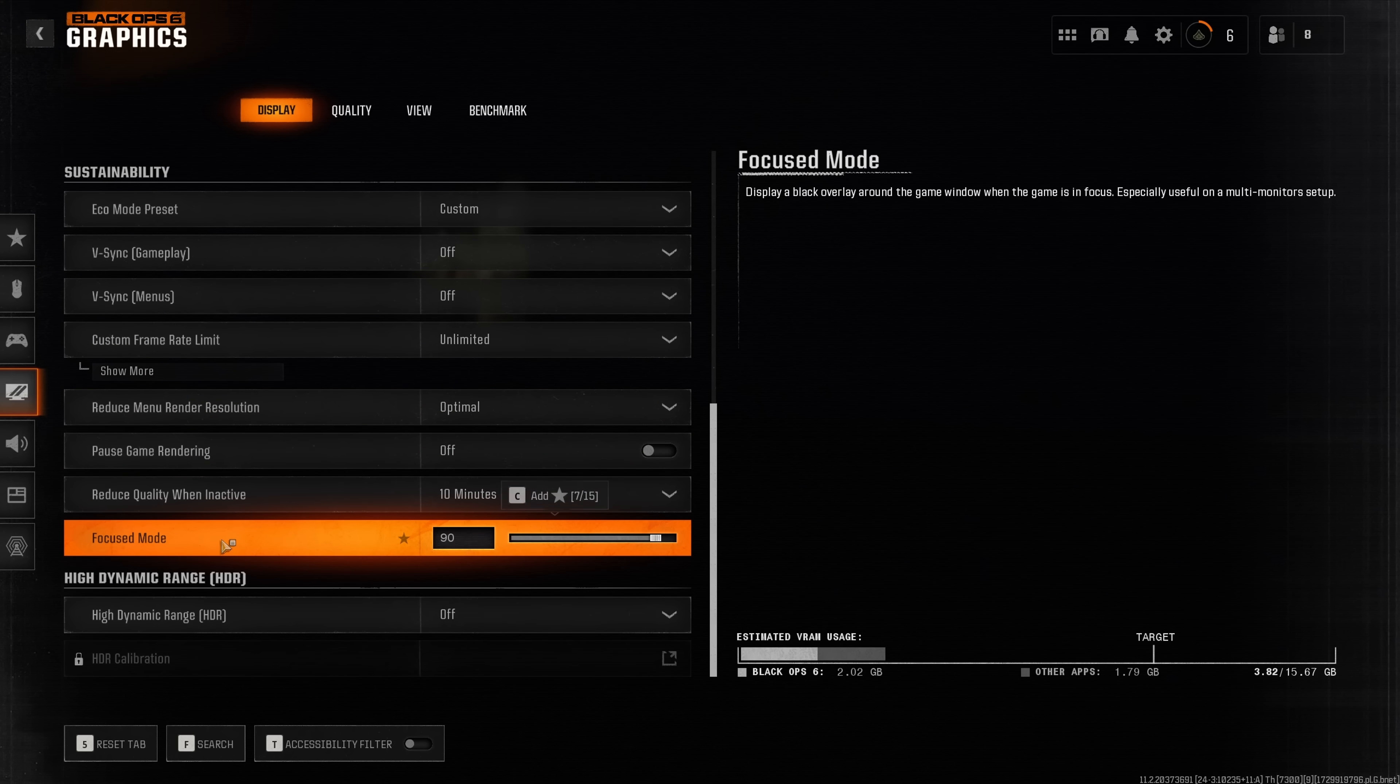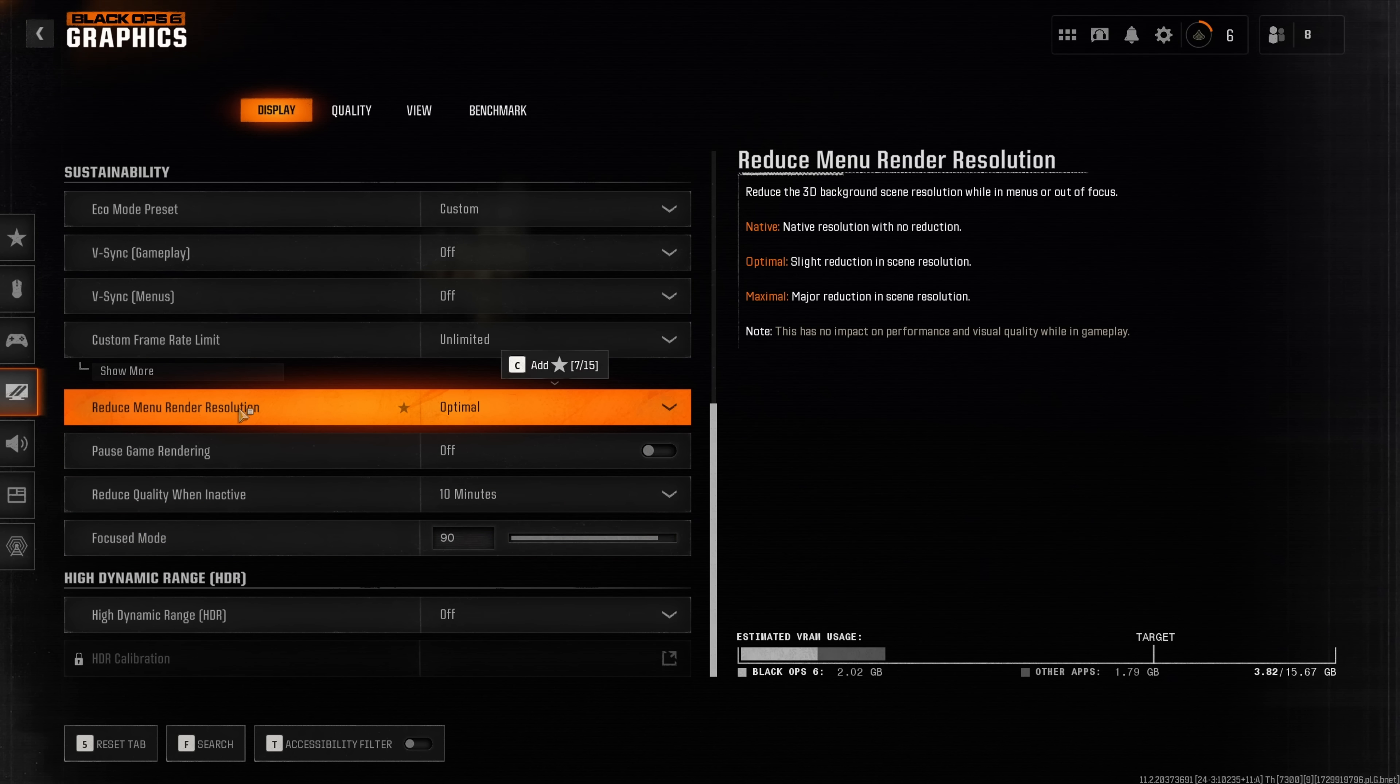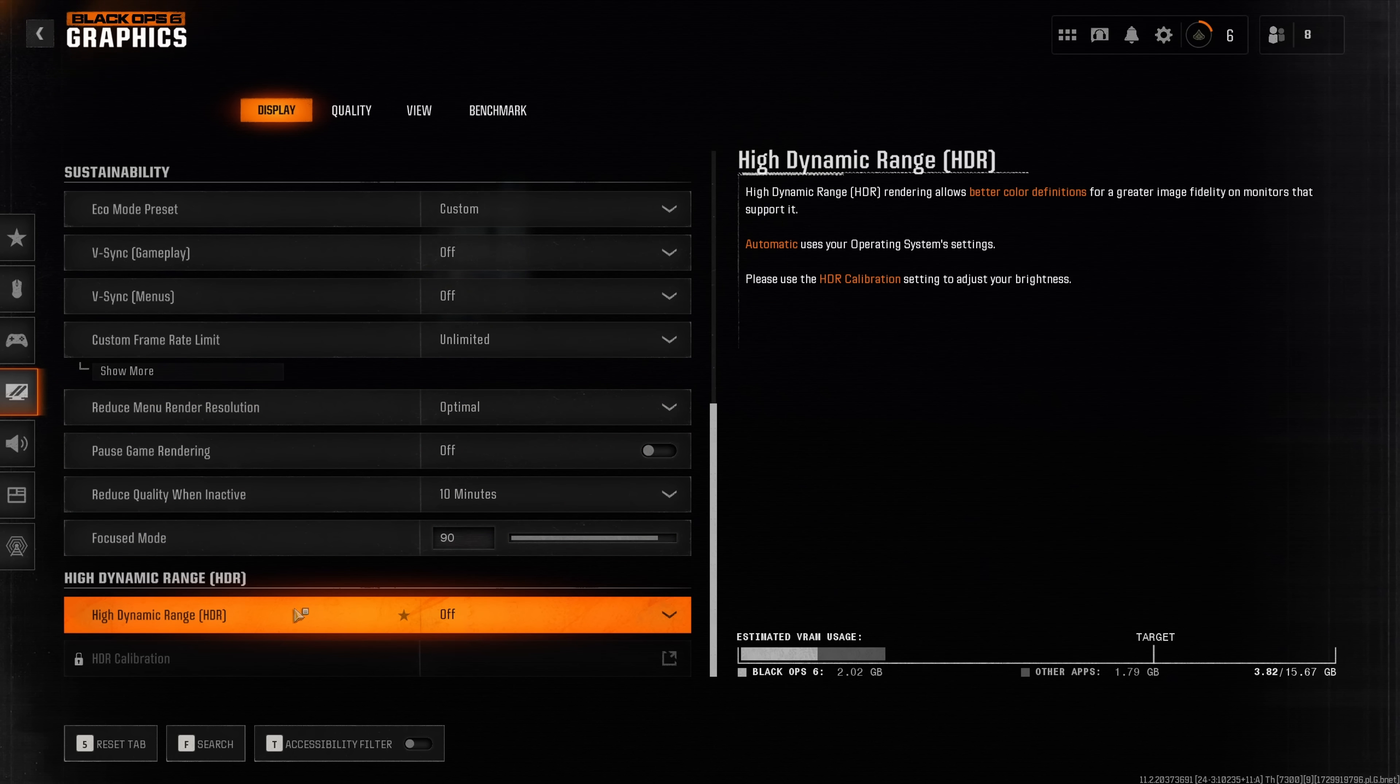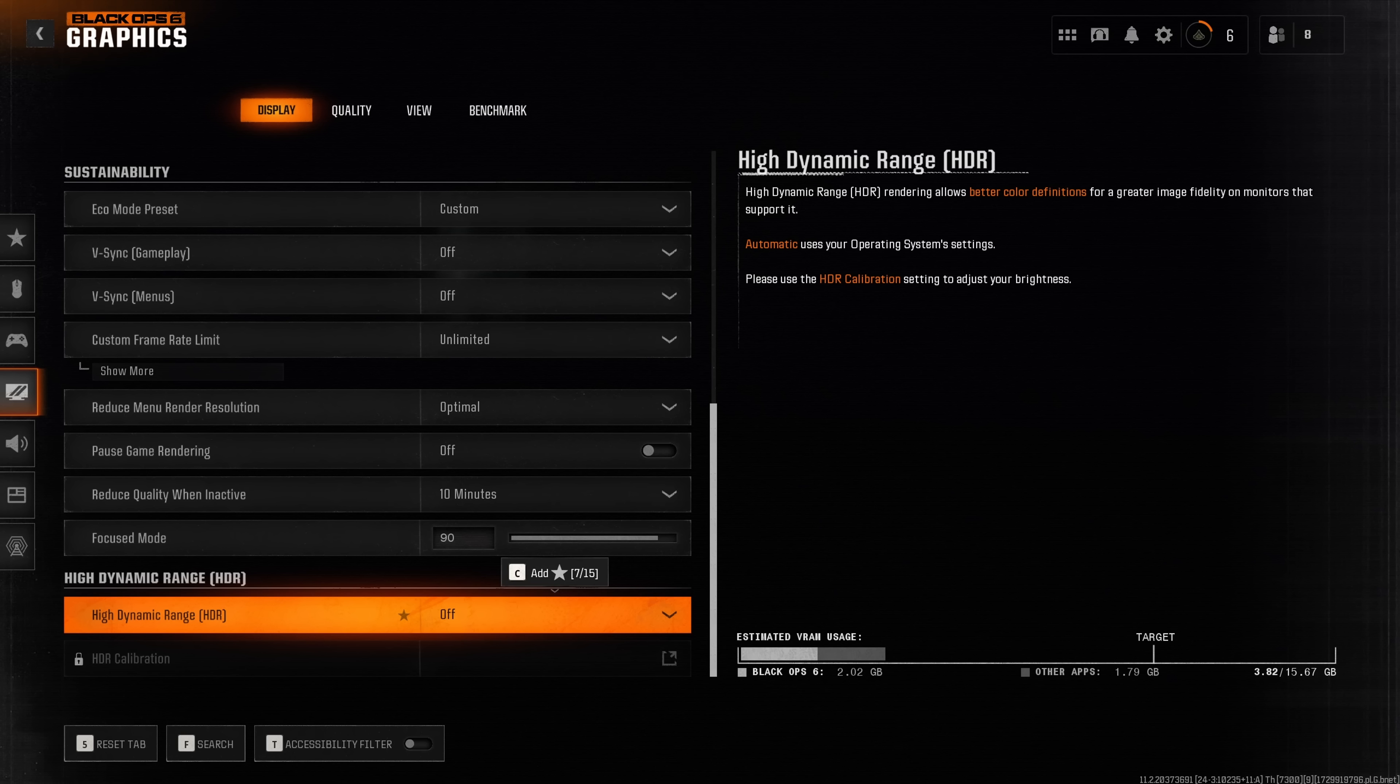These other settings have no impact on gaming performance. If you have an HDR monitor of course you want to use HDR, and if you don't own an HDR monitor then leave it disabled.